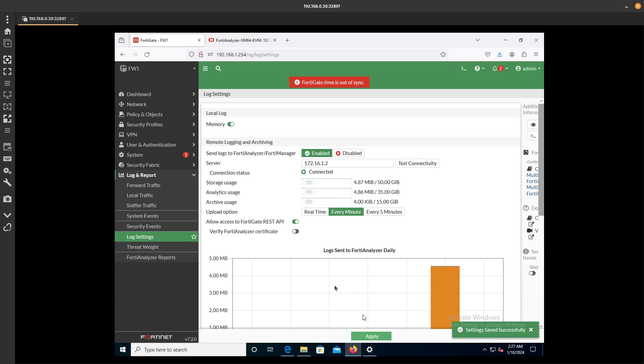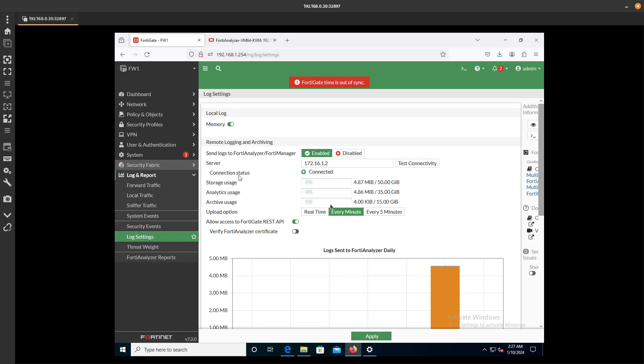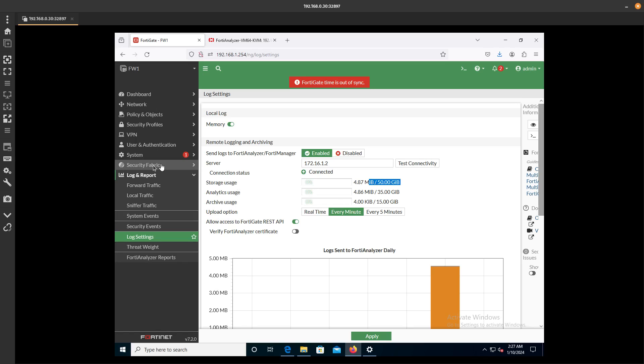Press OK. We are connected. You can see over here the storage used. We have sent 4.87 MB out of the 50 that we were allocated in FortiAnalyzer.